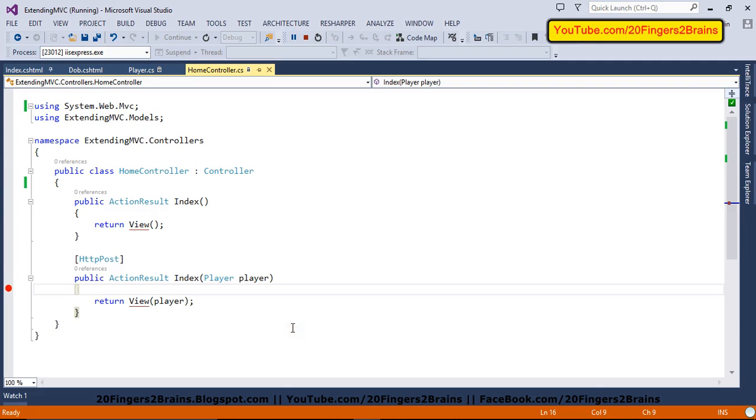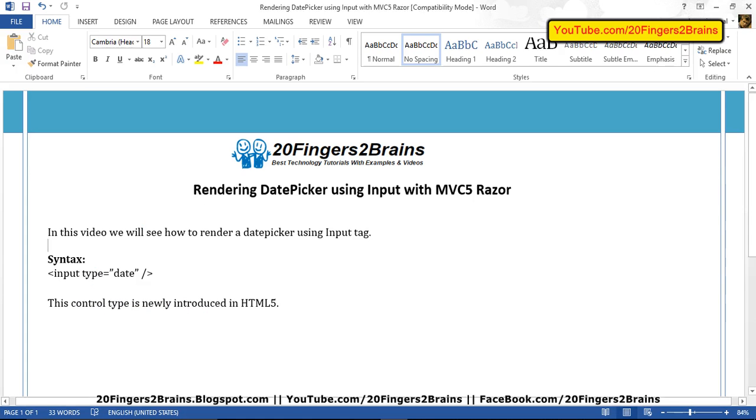You can post it to the server side. You can again get it from the server side and show it on the view. And you have to keep it in mind that you have to use a particular format. That is year first, then the month and then the date. So this is all about how to render a date picker using input type date with MVC Razor. Thank you, friends.